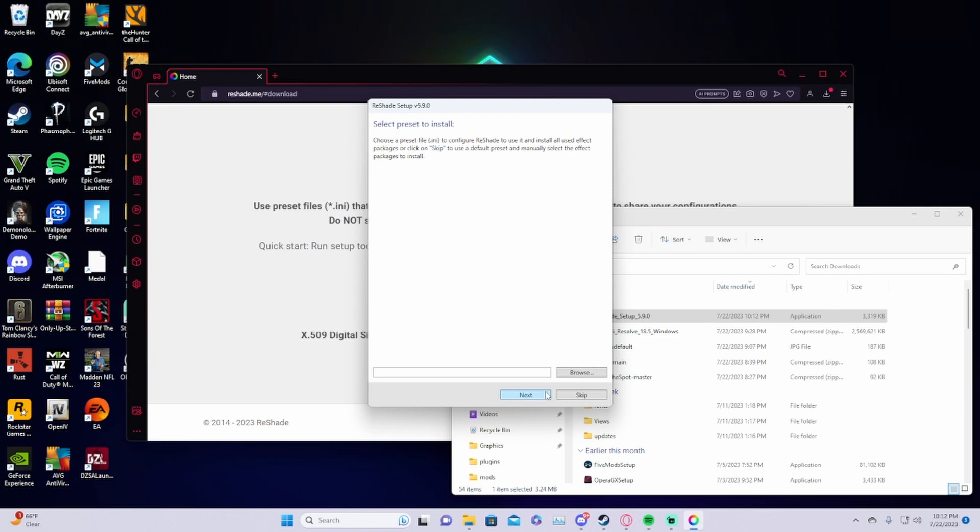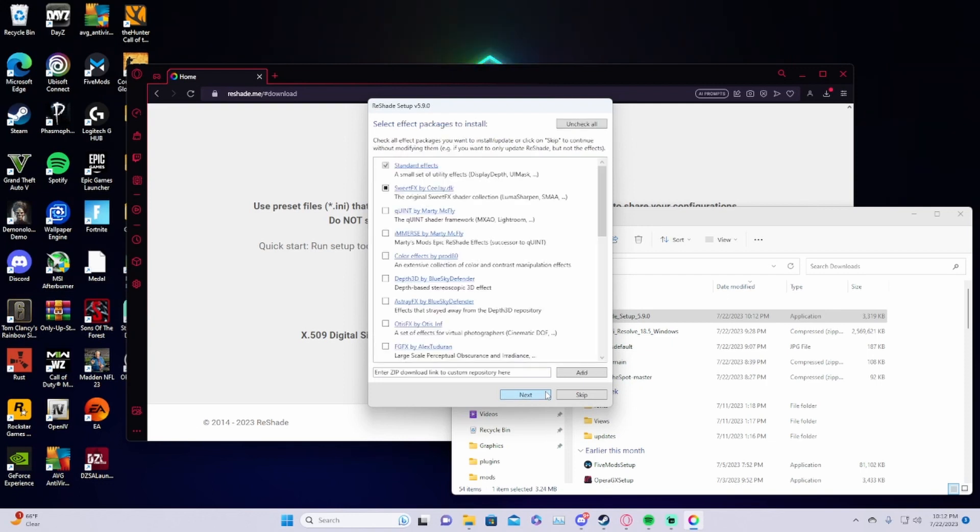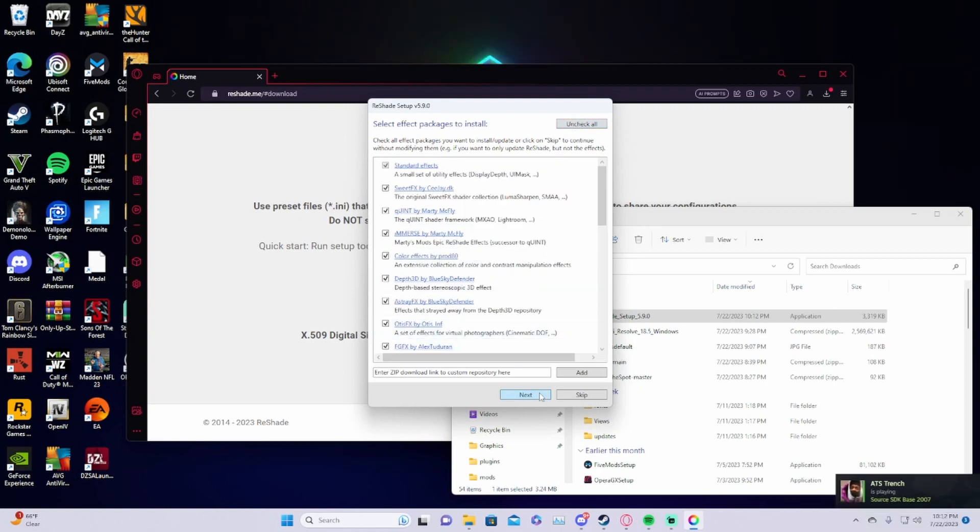When you get to this part you're going to want to uncheck all and then check all so you have all the plugins, then click next.